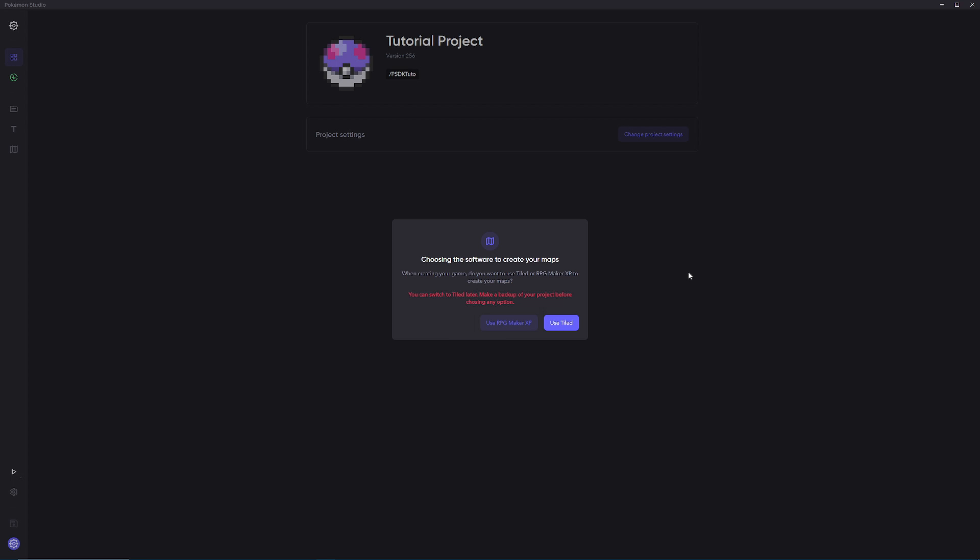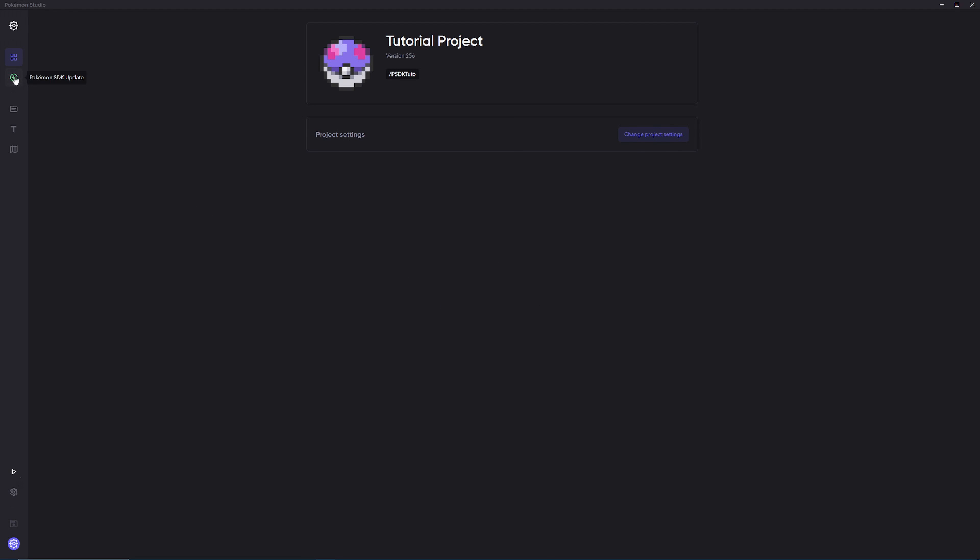Here we're going to be prompted with a very crucial question. I want you to click use RPG Maker XP for now until I make my use Tiled video, because if you click use Tiled you're not going to be able to revert back to using RPG Maker XP, but if you click use RPG Maker XP you can convert to Tiled later. So for now, just click use RPG Maker XP.